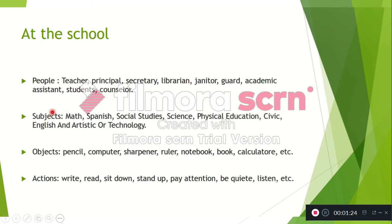Then we have the subjects: math, Spanish, social studies, science, physical education, civic, English, and artistic or technology.